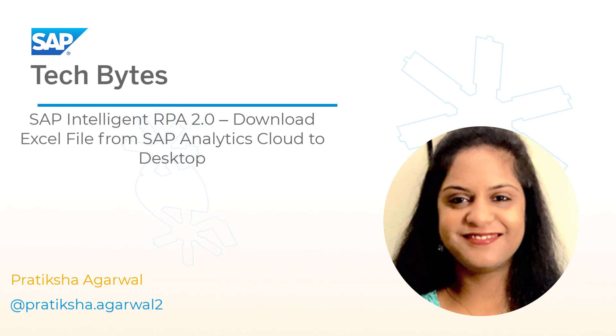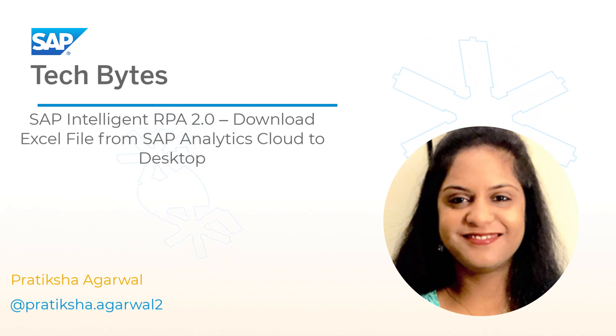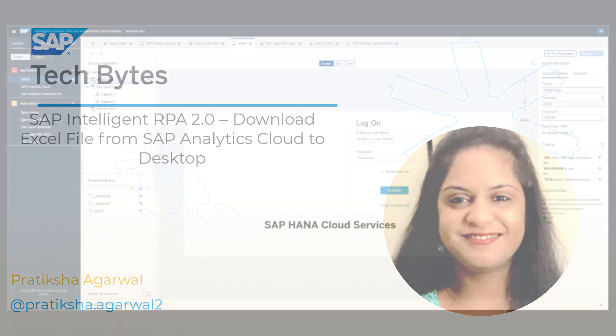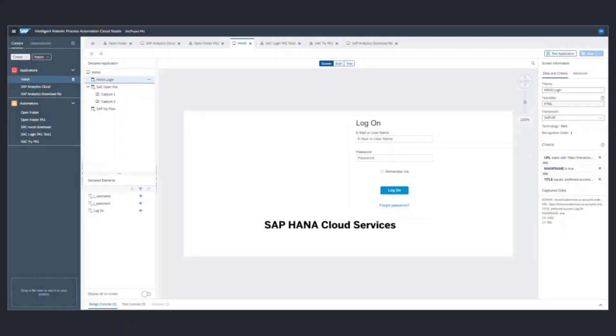We are using SAP IRPA bot to automate this process. For the purpose of this demo, we are dividing this entire process into two parts.